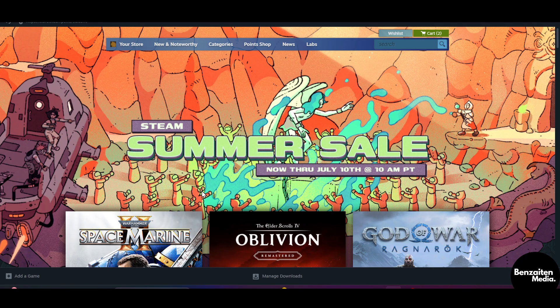First off, head over to Google or any browser and in the search bar type in Steam, or you can simply type in store.steampowered.com.